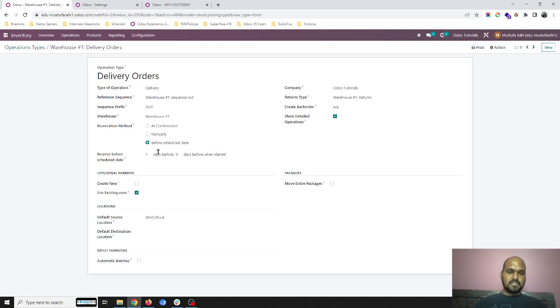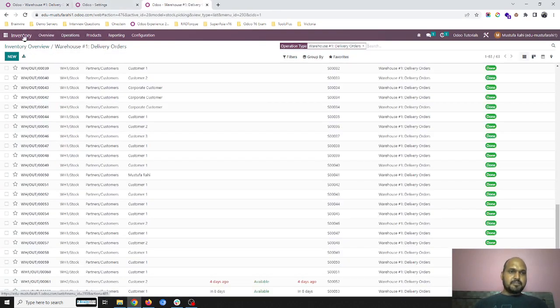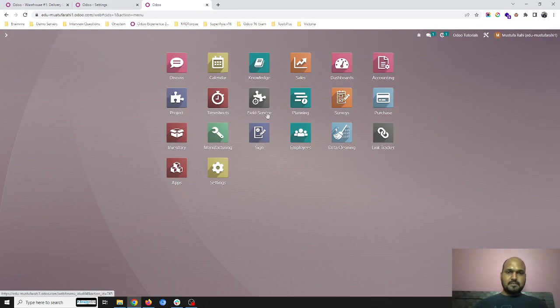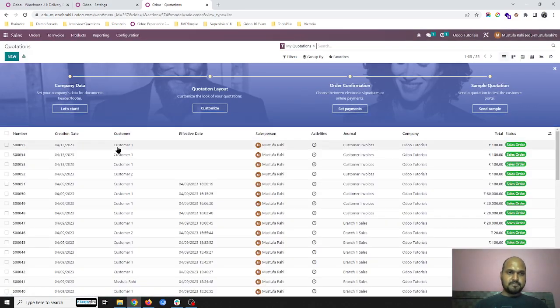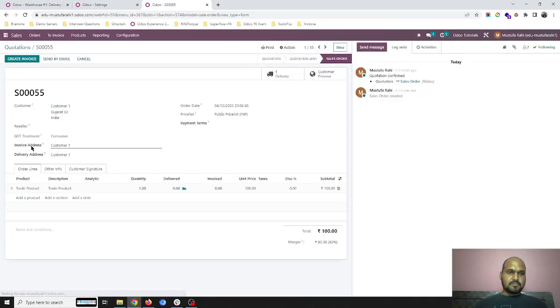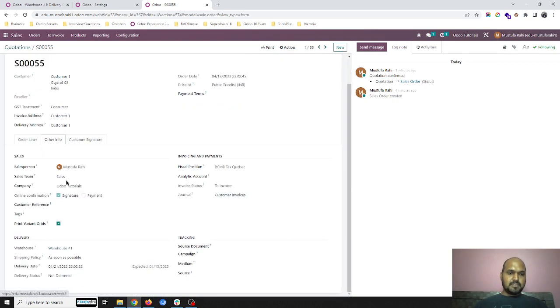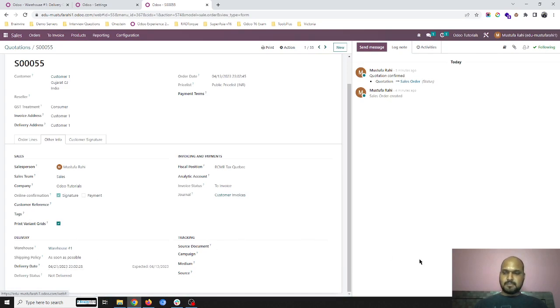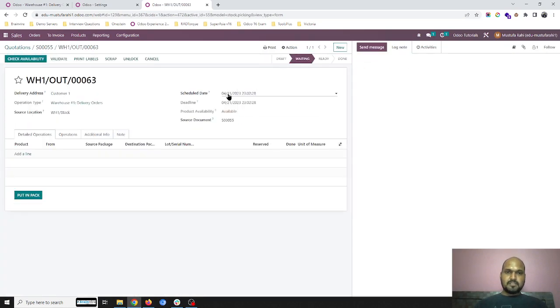You can see it is in waiting state only. Odoo didn't do any kind of reservation based on my schedule date or confirmation date. It is saying available but it didn't reserve.